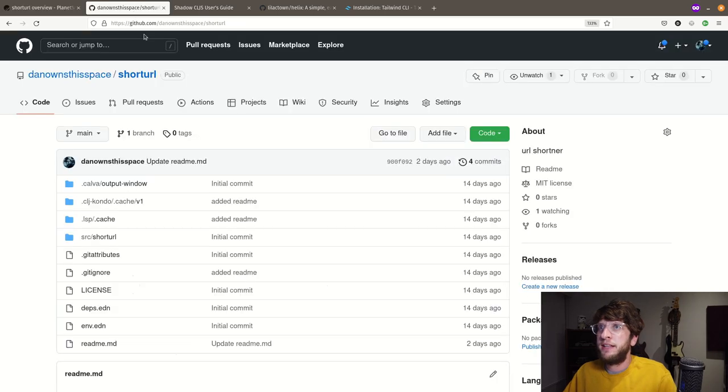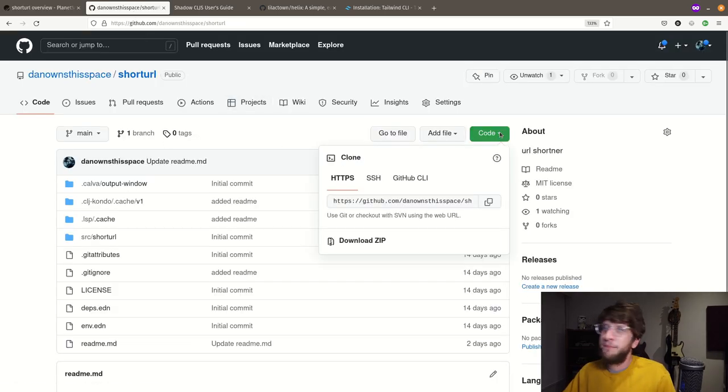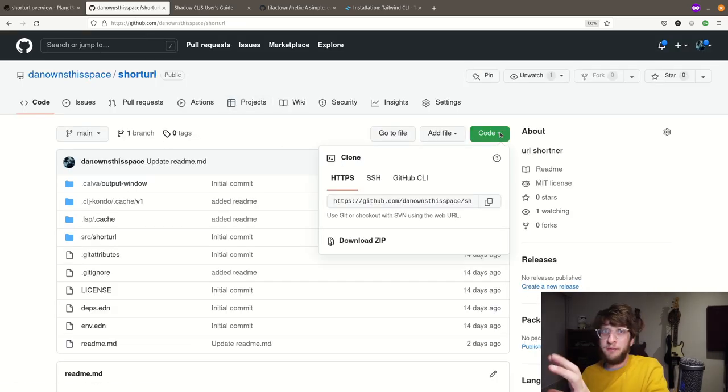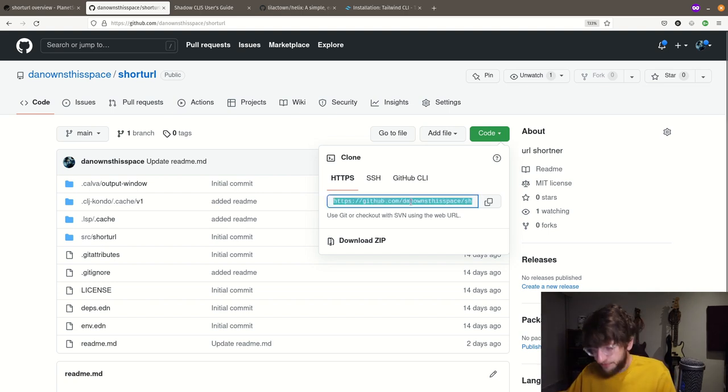First off, I'm going to be working off an API I made in the previous video, and that's available in this GitHub repo. If you want to see how I made this, you can watch the previous tutorial, but we're going to be setting it up in this video.